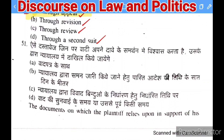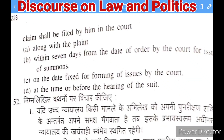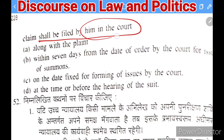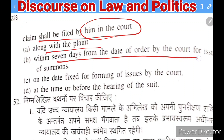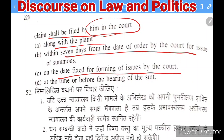Next question: documents on which the plaintiff relies in support of his claim shall be filed in court — (A) along with the plaint, (B) within seven days from the date of order for summons, (C) on the date fixed for framing of issues, (D) at the time of or before the hearing of the suit.